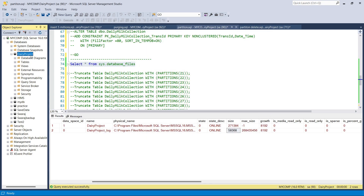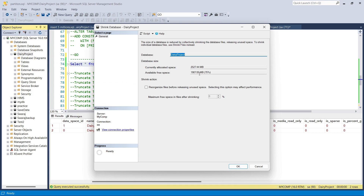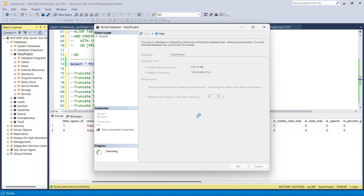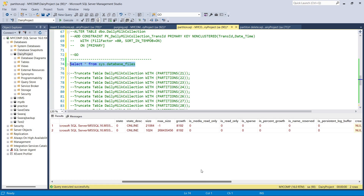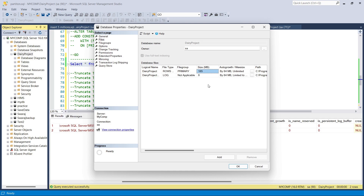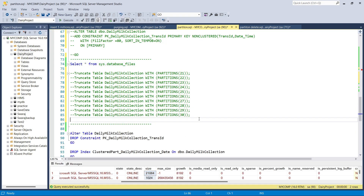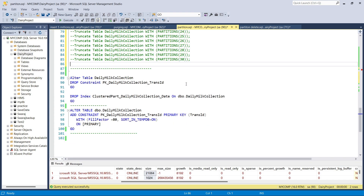To shrink the log file, set the database recovery model to Simple mode first — otherwise in Full recovery model it won't be affected. Right-click the database and shrink it. You can see 95% space is free and can be released. After shrinking: the data file is now 165 MB — previously it was 2 GB. That is the difference. With truncate partition, you can remove millions of records easily.